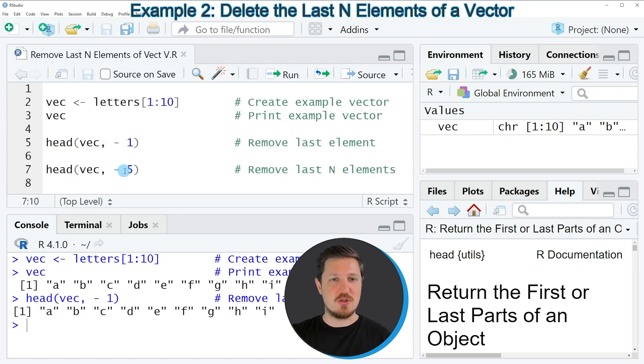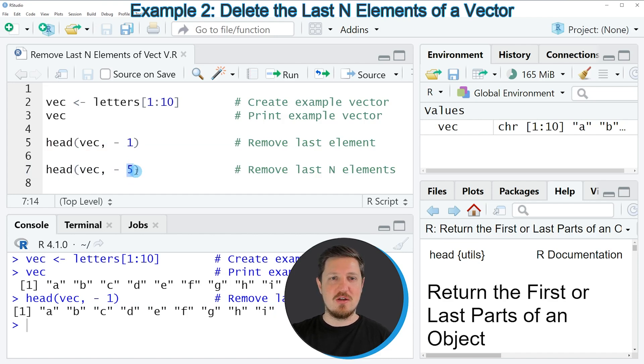And within the head function we simply need to increase the number at the end of the head function to specify the number of elements that we want to remove.